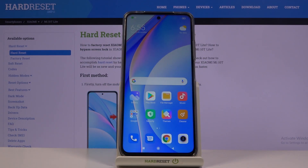Welcome. This is a Xiaomi Mi 10T Lite and today I'll show you how to record your screen on this device.